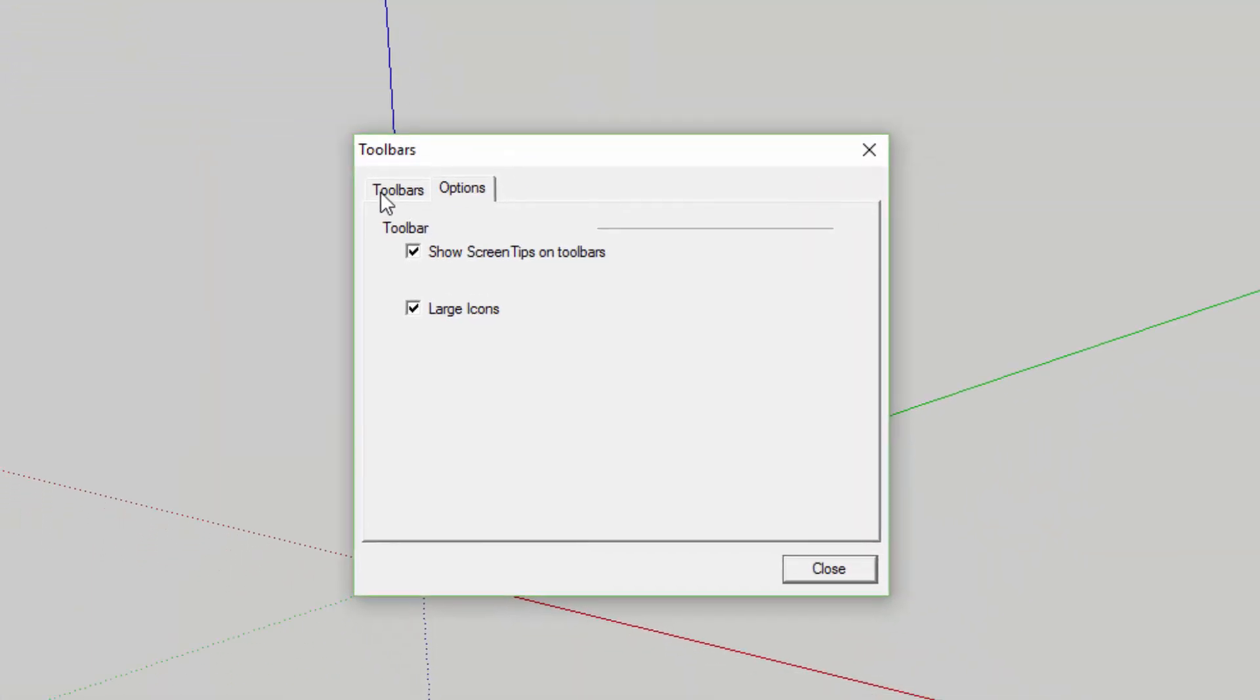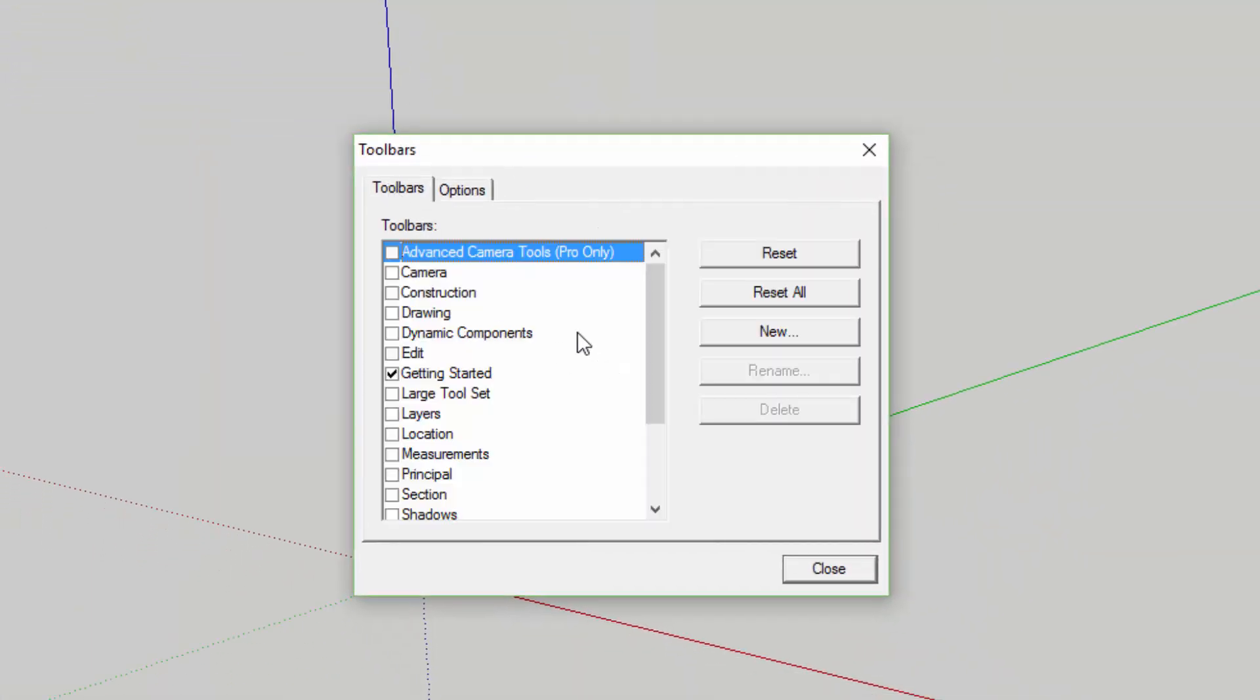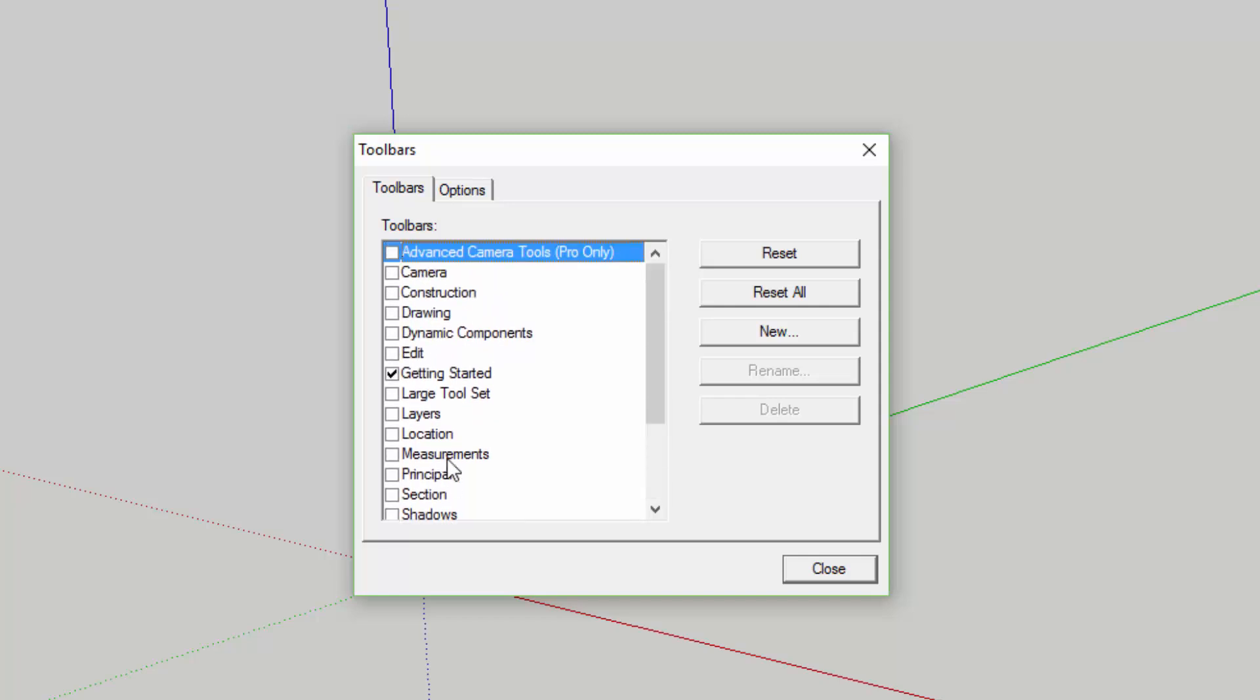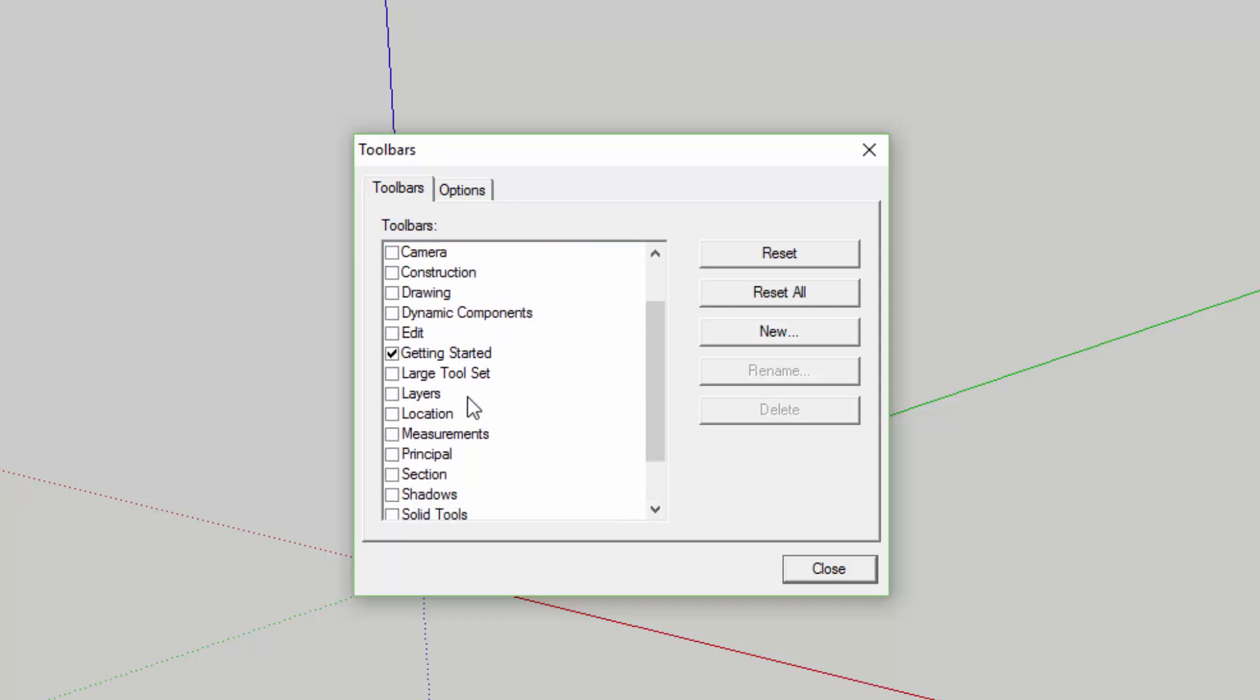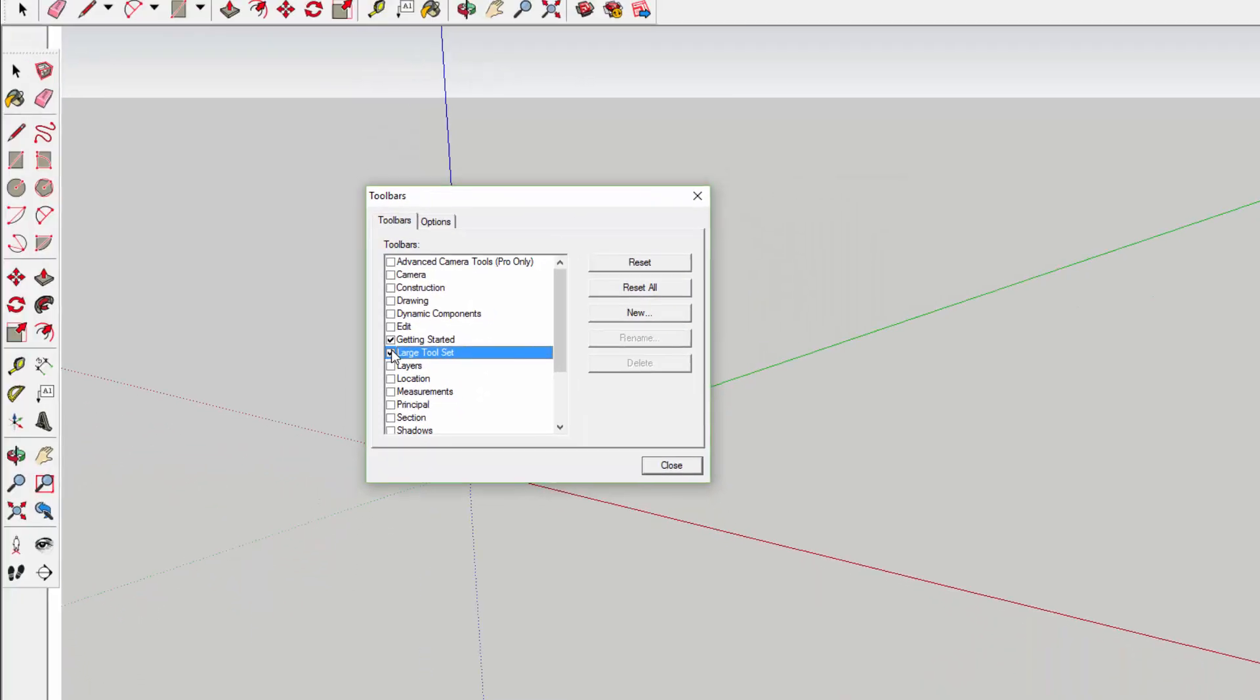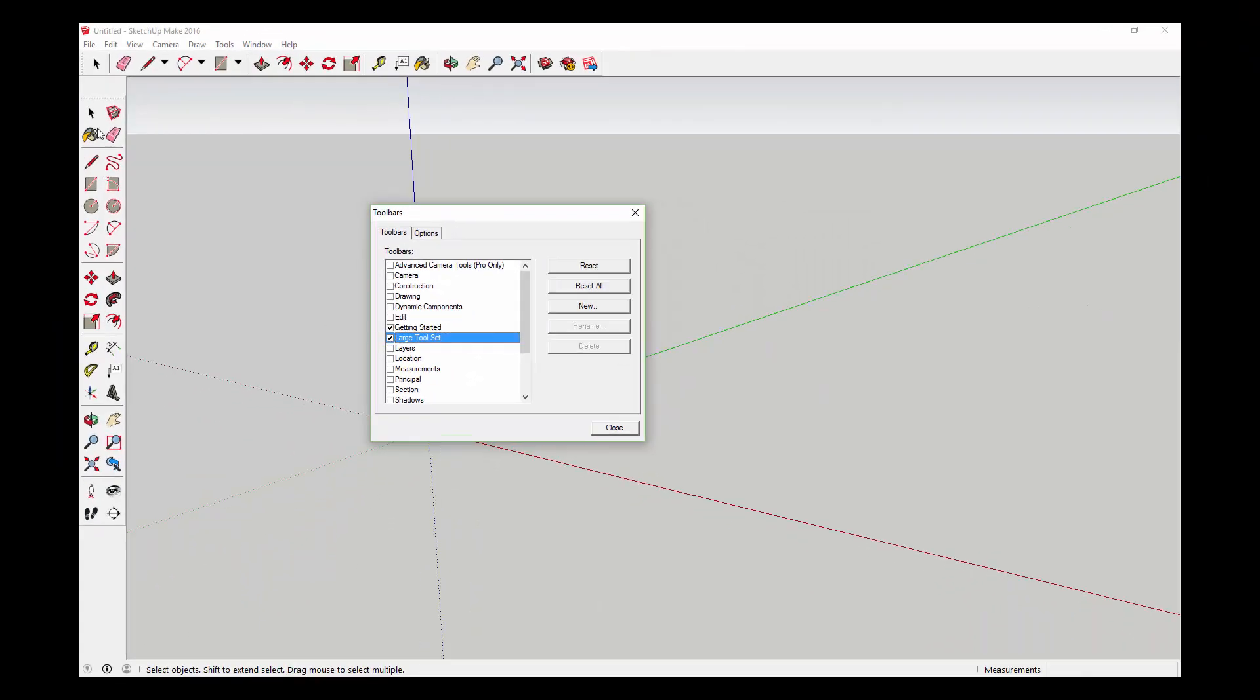These are all the different toolbars you can add. Usually what you want to start with is this large tool set option right here, so go ahead and check that.